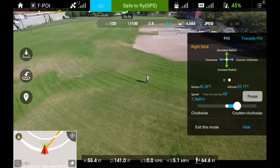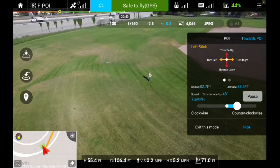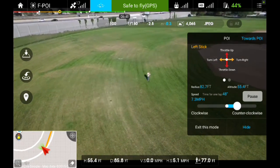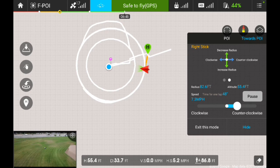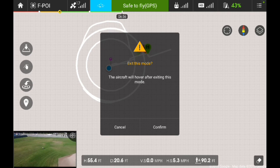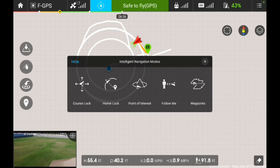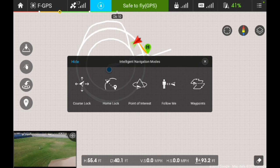To get out of this mode, you can either switch back into P as in Paul mode, or if you have the pop-up window on the right-hand side, you can click 'Exit this mode' in the upper right-hand corner. It'll give you a prompt to confirm or cancel. If you confirm, it's going to bring back the main menu and the Phantom is going to go back into hover mode. I'm hoping that's going to help a few people out in explaining the point of interest mode. Feel free to leave any comments, additional information, or questions below.